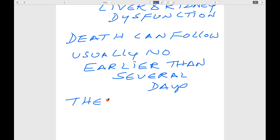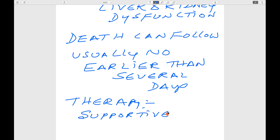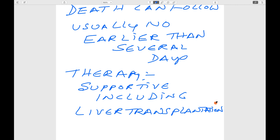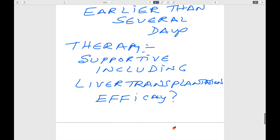Is there any therapy? There is only supportive therapy, including the option of liver transplantation. However, the efficacy of such treatments is unproven.